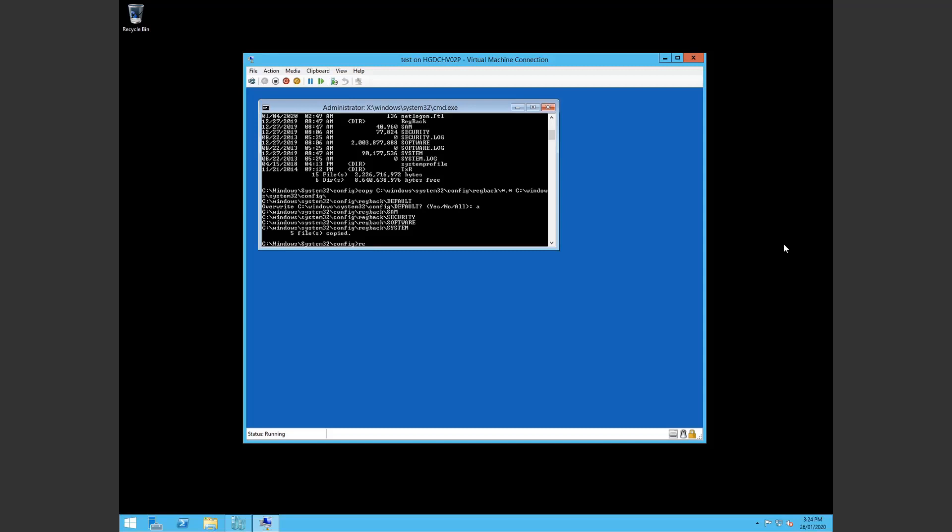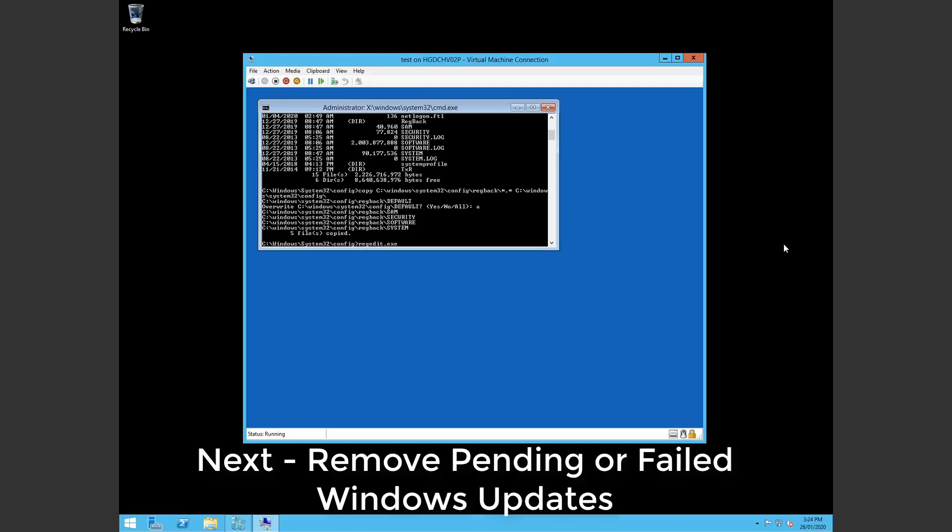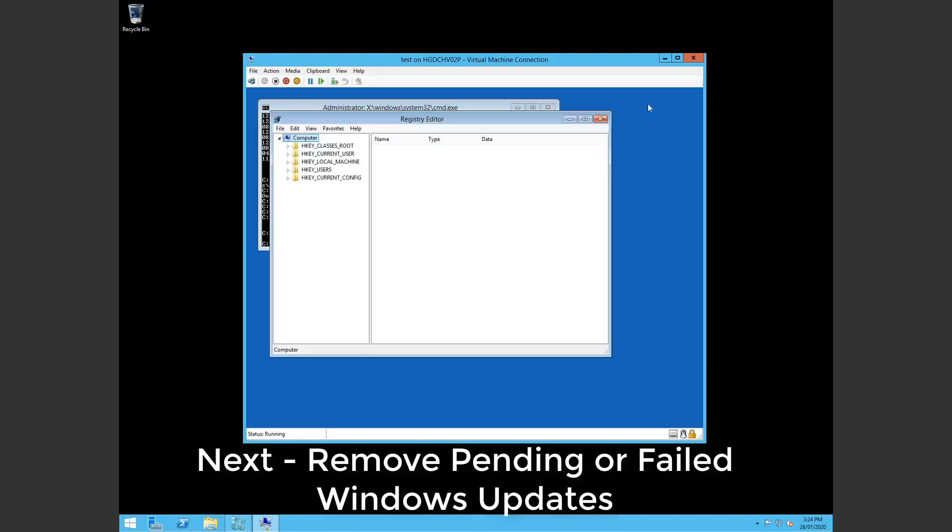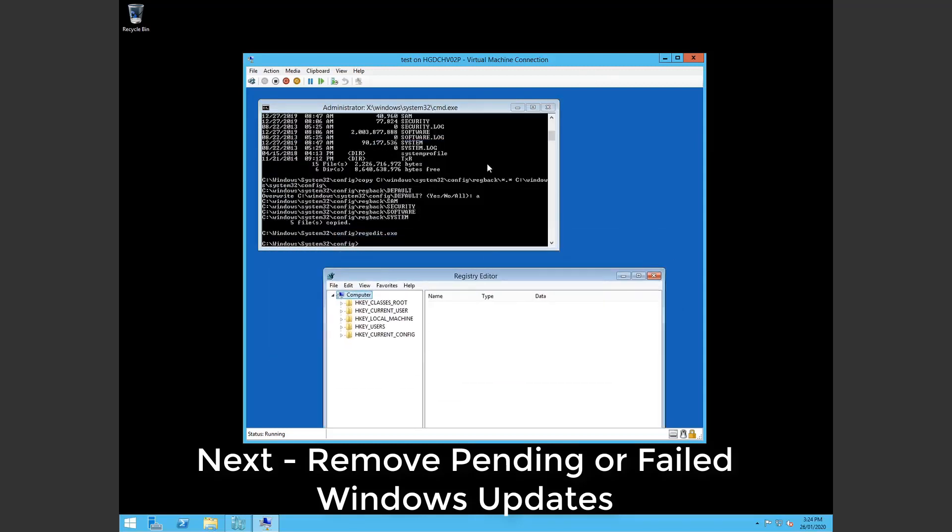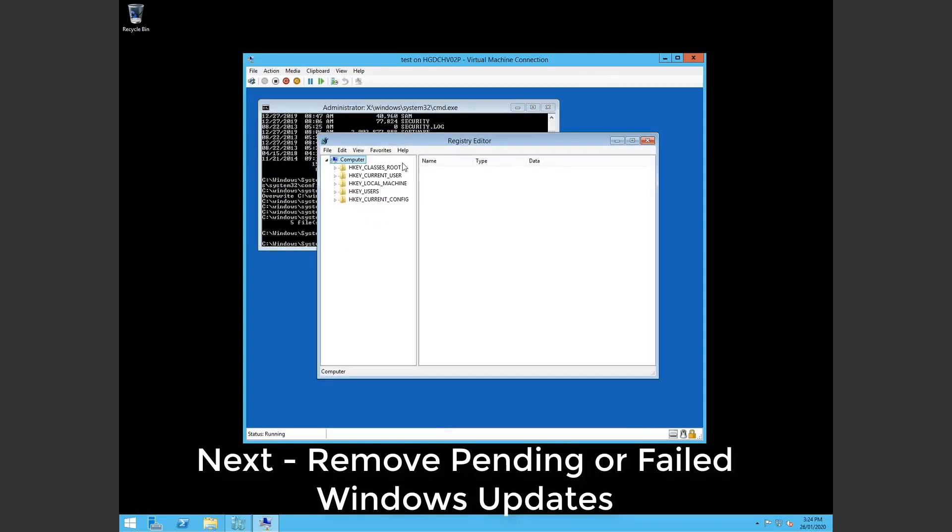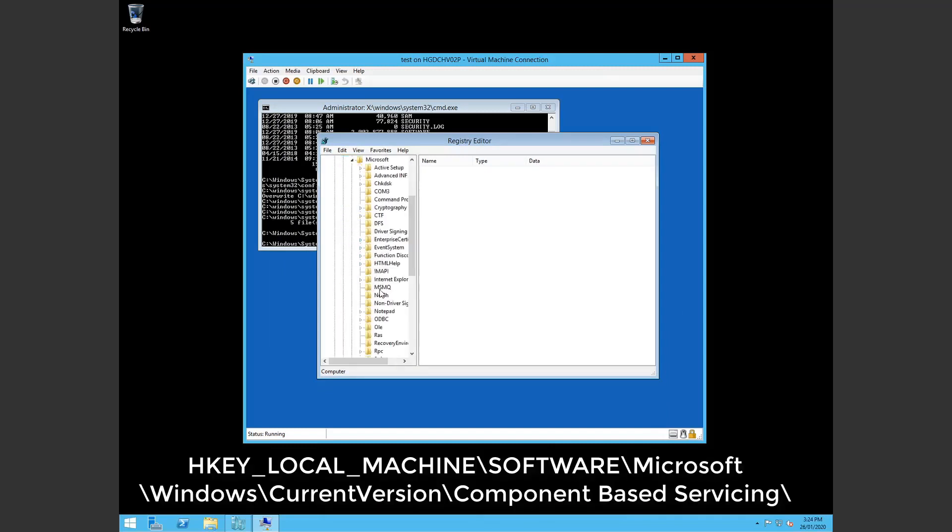That are attempting to install but failing and somehow stuck in pending packages. So I'll show you where this exists in registry. So we run regedit.exe which opens the registry editor. We go into local machine, software, microsoft.